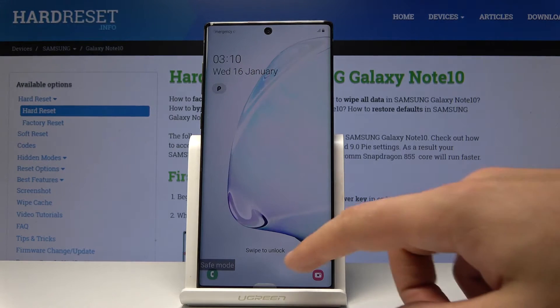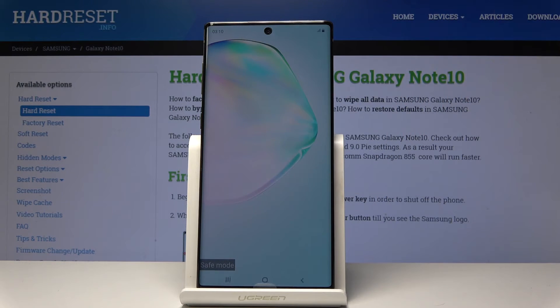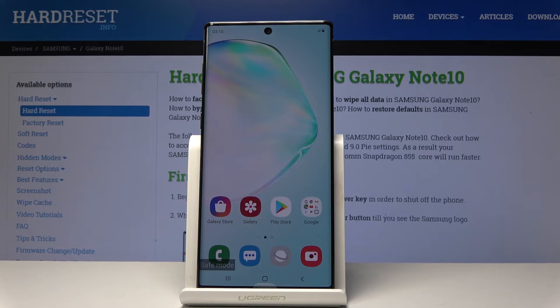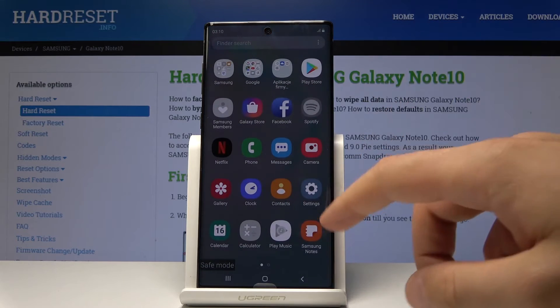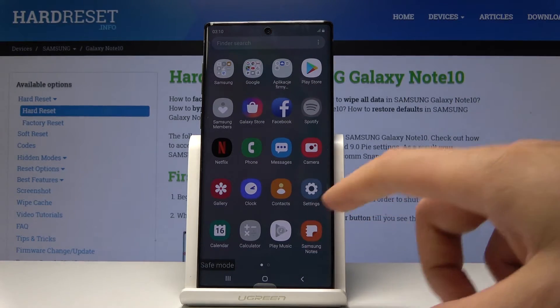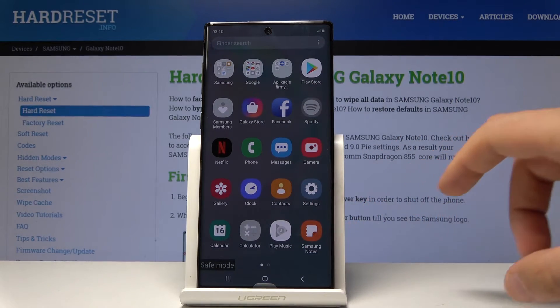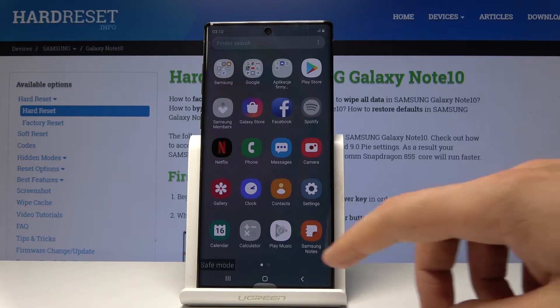That's it, safe mode pops up. Now you can unlock the screen and start using your device in this mode, so you can check out how your device works without the third-party apps.